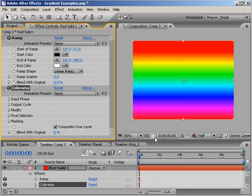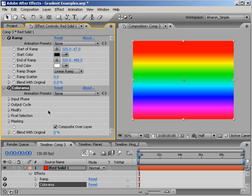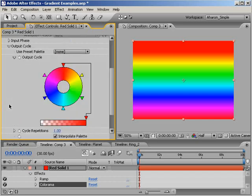As you can see, we now have a multi-colored gradient. Colorama is a fairly complex effect, but adding and removing colors is a simple matter. So, in the effects panel, let's twirl down the property called Output Cycle so that we can see the color wheel.